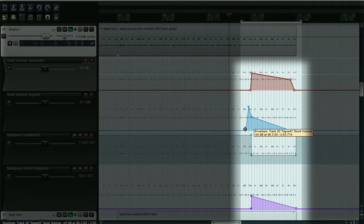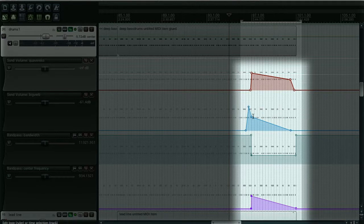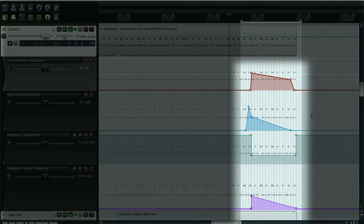The same for the Big Verb. When the section starts I'm going to get a big crash of reverb, then there'll be no reverb being sent after this section.